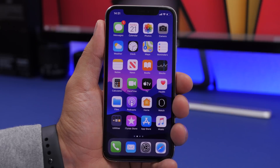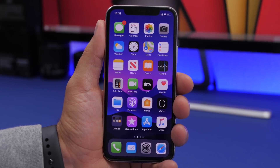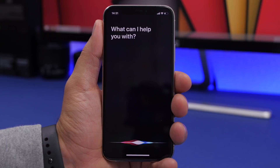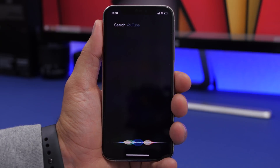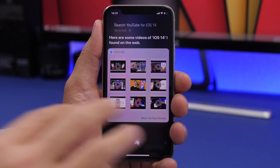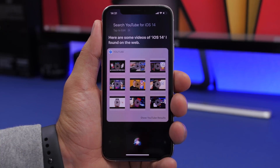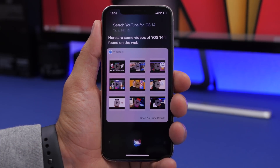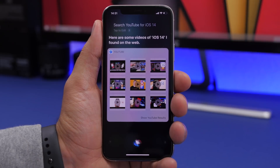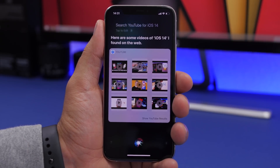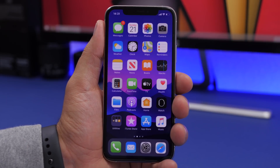You can search YouTube quickly using Siri. Just say 'Search YouTube for iOS 14' and you'll see all the relevant results right away. You can tap on them to open the results in the YouTube app.